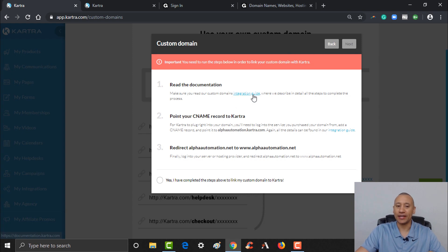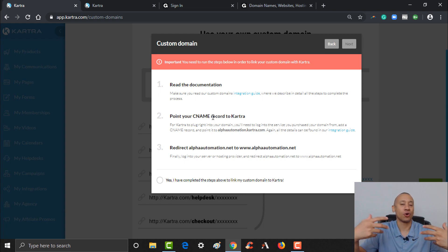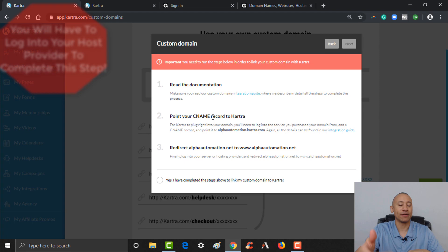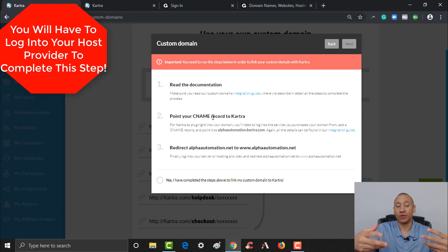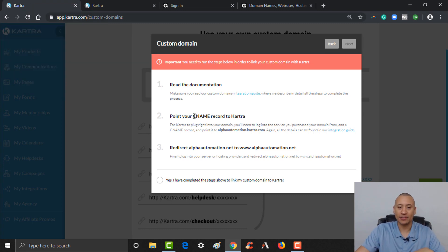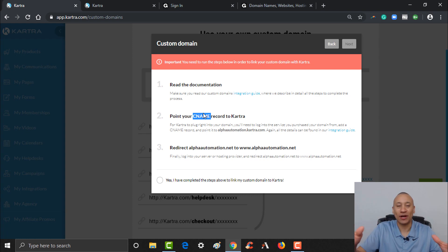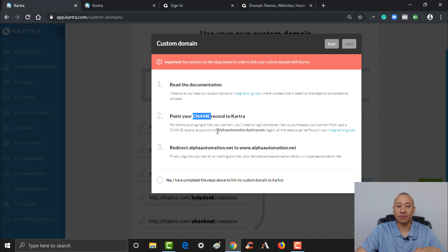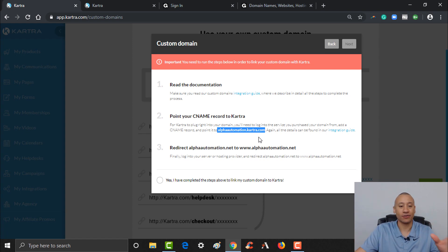It's gonna give you an integration guide and tell you where to point your CNAME record. We'll have to log into your host provider — in my case I'm using GoDaddy. You may be using Bluehost or another provider; the steps will be pretty similar. If you're not techie and you're wondering what a CNAME record is, don't worry about it — we just need to add this record to your DNS settings inside your host provider.